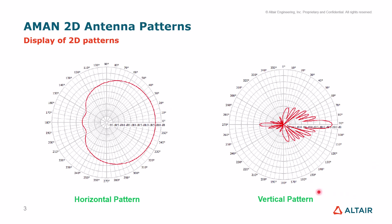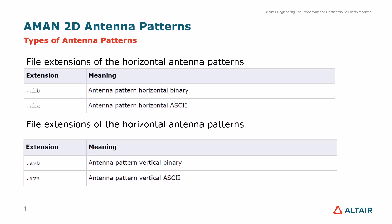When it comes to the vertical patterns, in the 2D vertical pattern view the angle stretches also from 0 to 360 degrees and it is oriented clockwise. The 0 degrees in these cases points to the sky and 180 degrees points down. So 90 degrees and 270 degrees represent the horizontal plane.